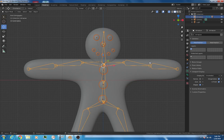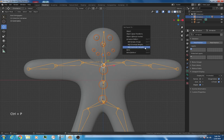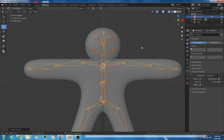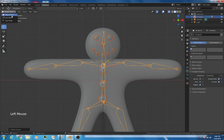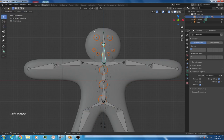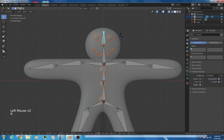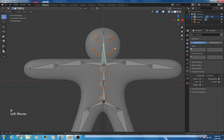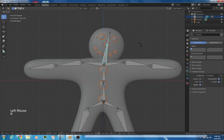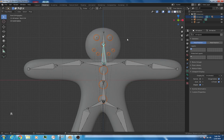The armature is a lighter yellow color, just a reminder that it will become the parent when we press control P to parent. We want to do armature deform with automatic weights as we did before. Click that button. Now let's go to pose mode, and if we rotate, we can see things are moving quite nicely. That's what we want.